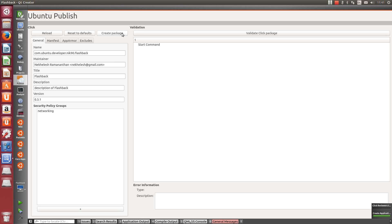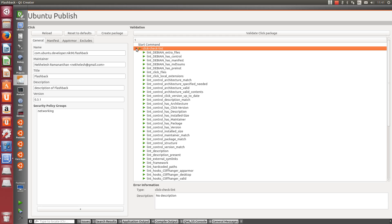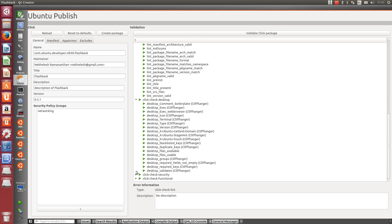Now we're going to validate our click package. This will tell us if it will pass when submitted. It can save us a lot of time later. The test result has come back. Now it's quite a lot of data, but it tells us that we've passed.